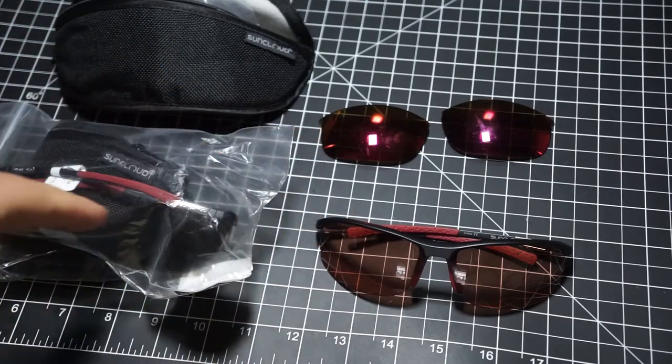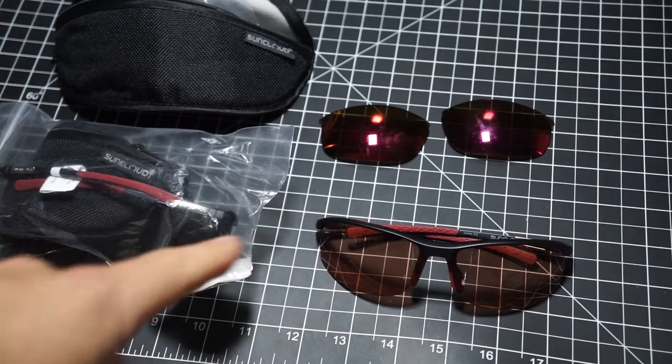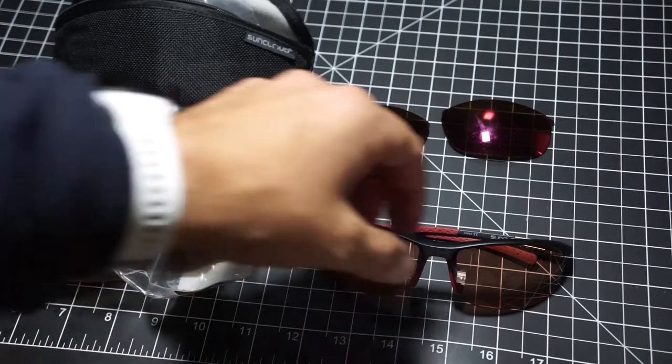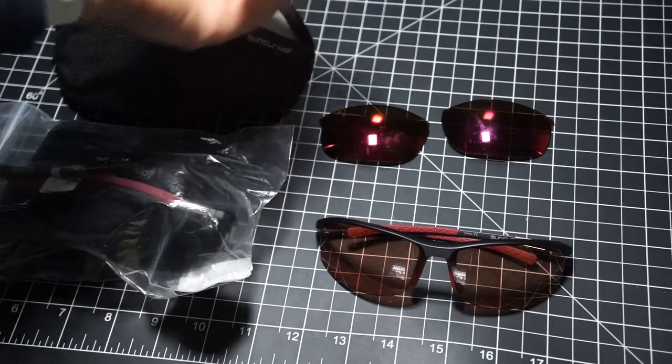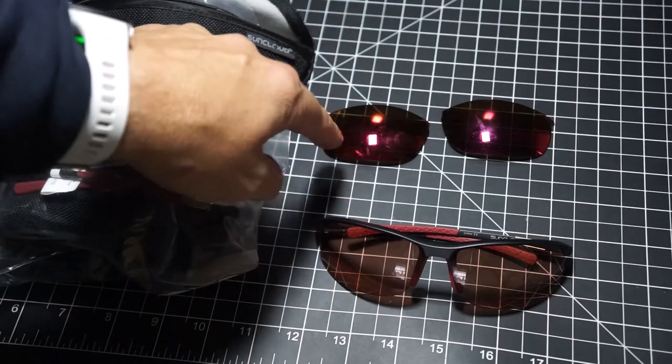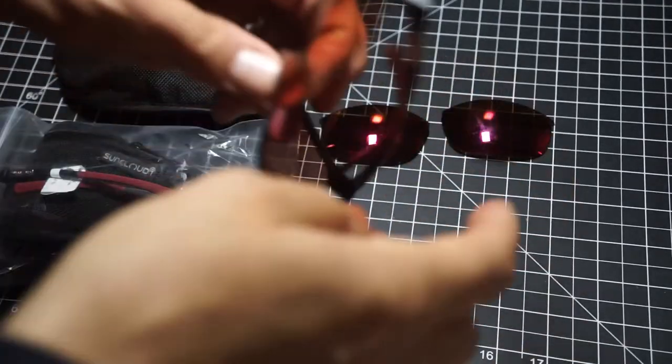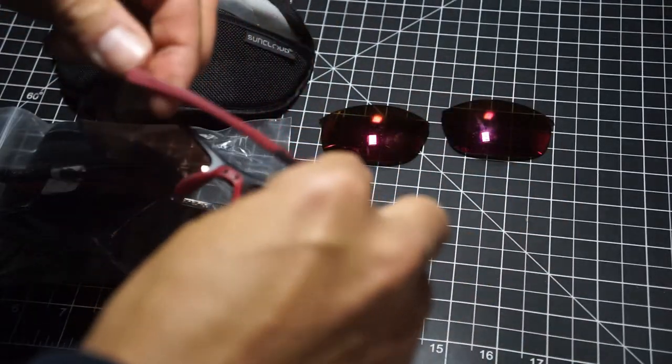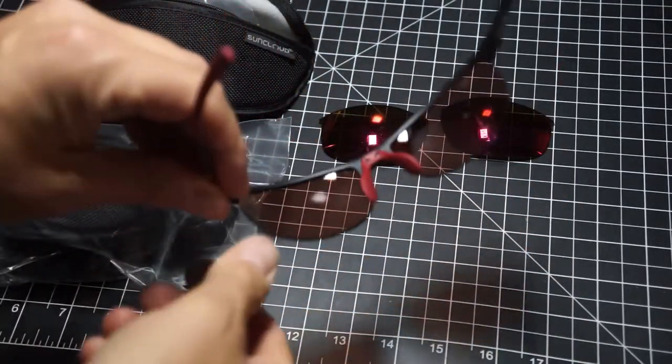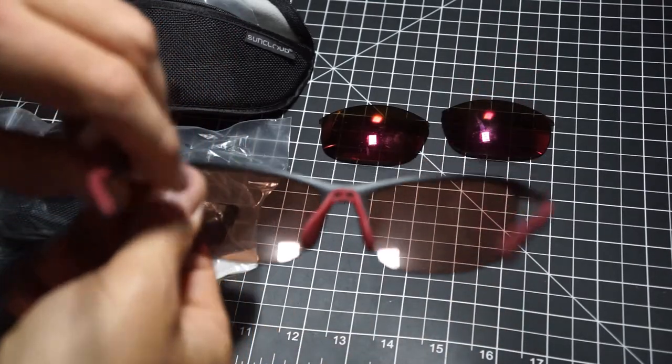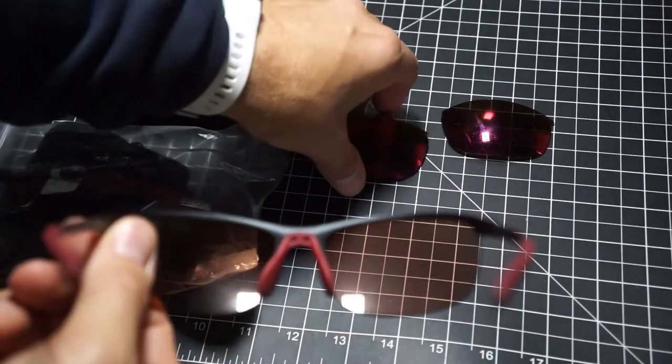You get two sets of lenses, which is why I got two pairs. The default is going to be the polarized lens, and then you also get this rose high contrast lens.